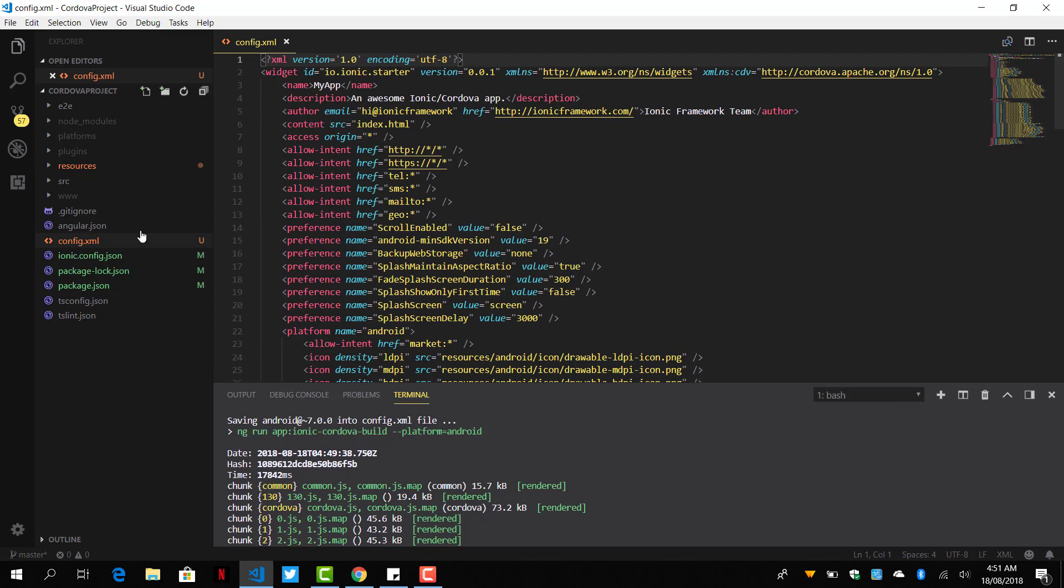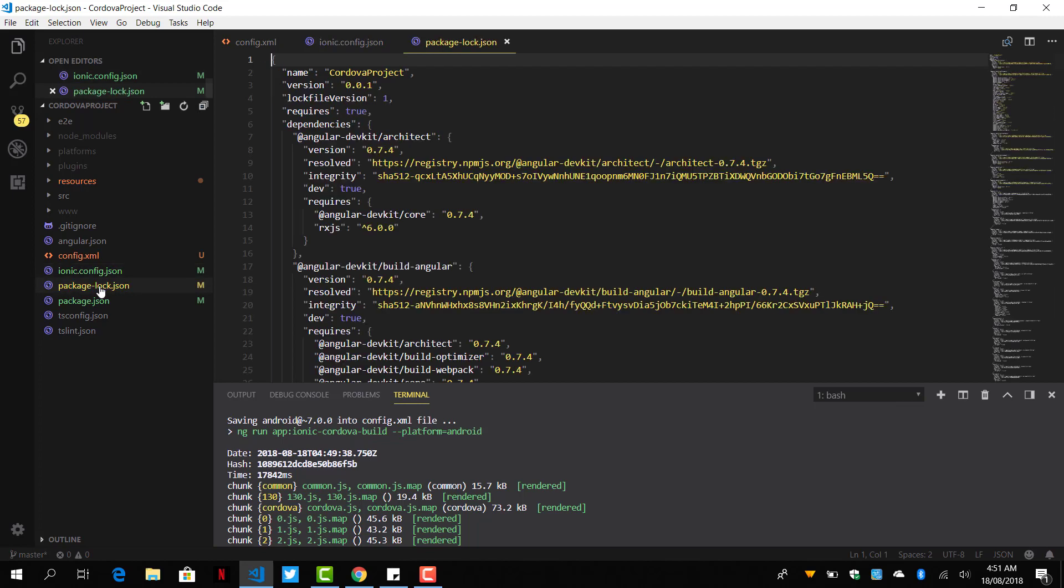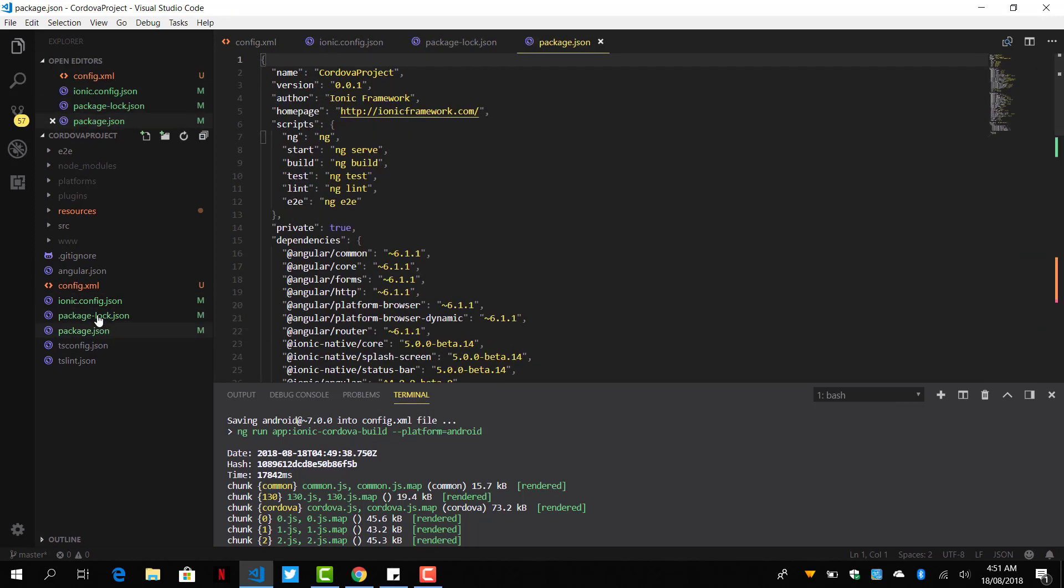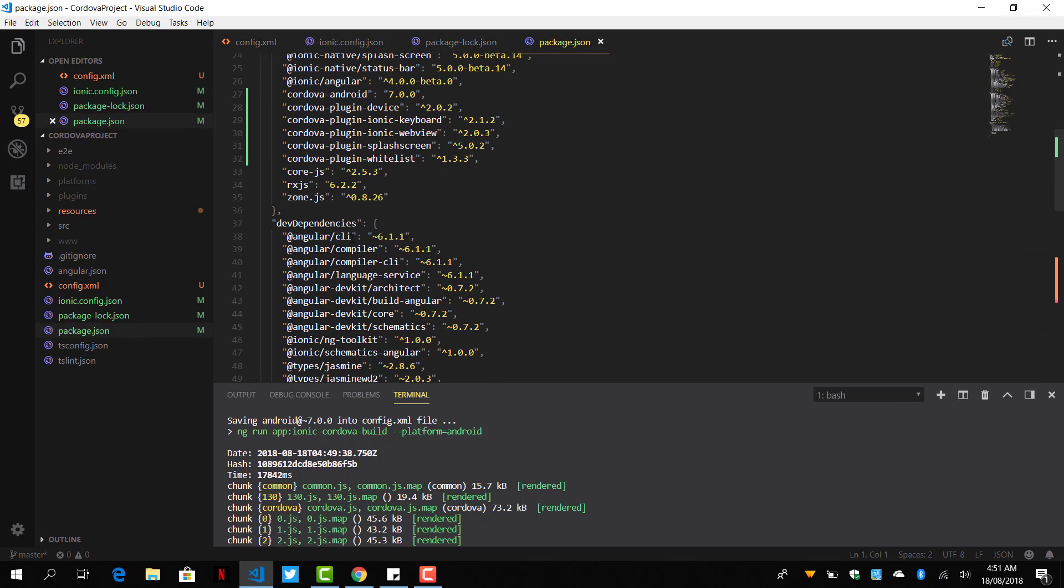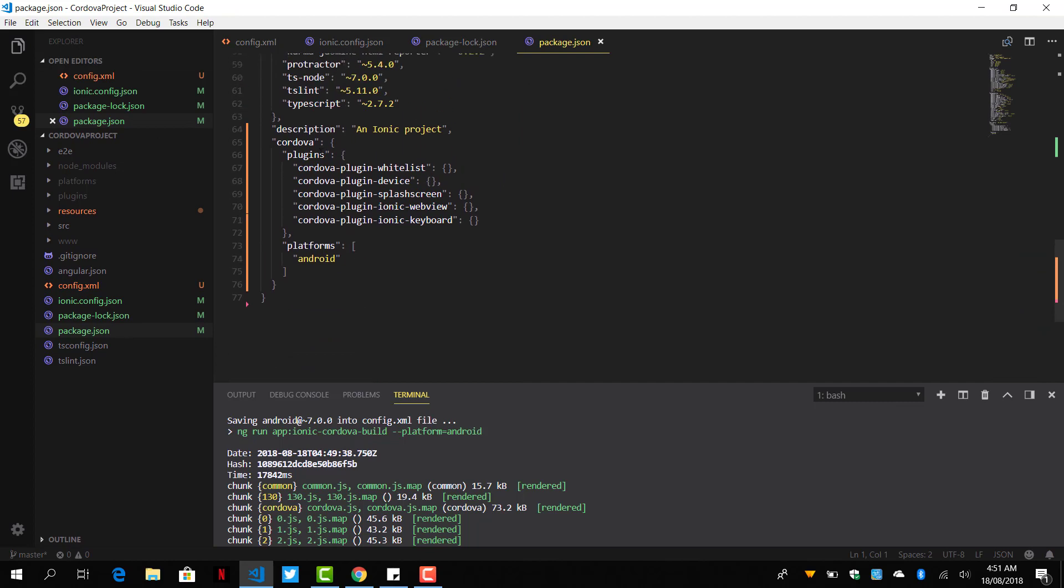The ionic.config.json says that we have a Cordova integration. It's added that. And also the package.json also added it as well, so it's added the Cordova plugins and the platform to it.